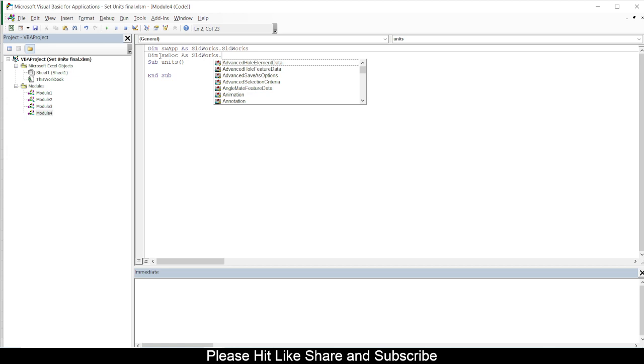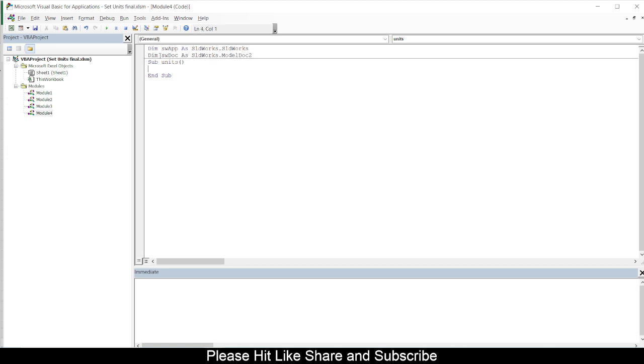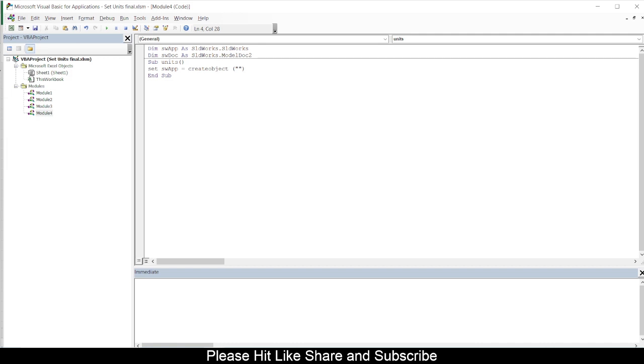And yeah, I guess those variables are enough for our units change option. So we will initiate SolidWorks first. So swApp is equal to CreateObject. So this will open and it will keep SolidWorks open - sldWorks.Application.